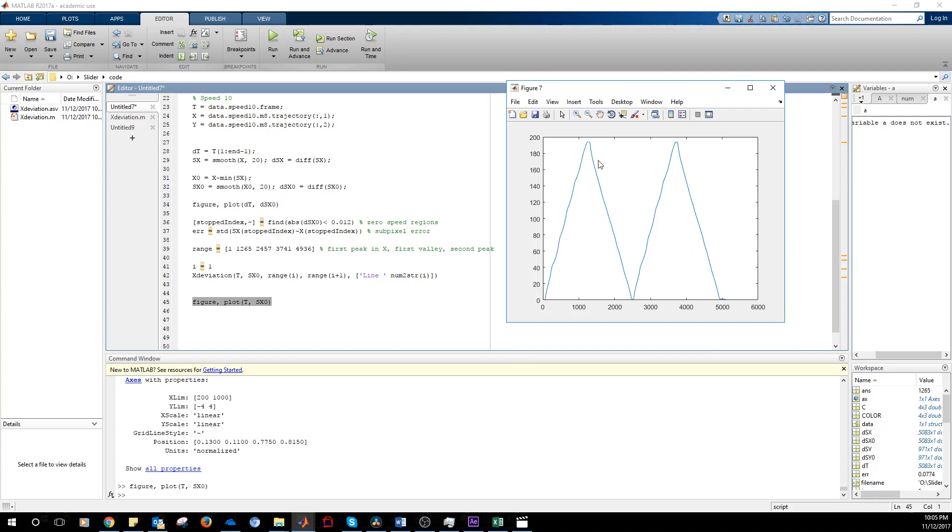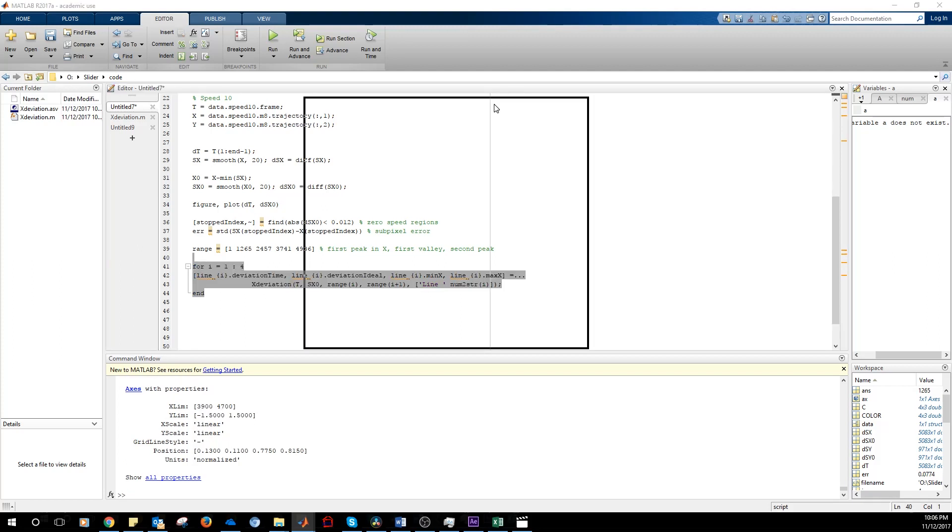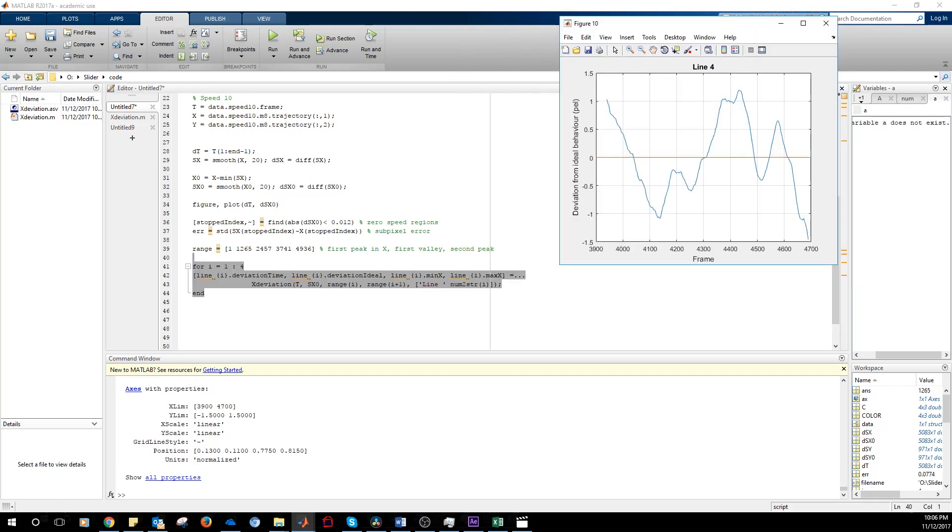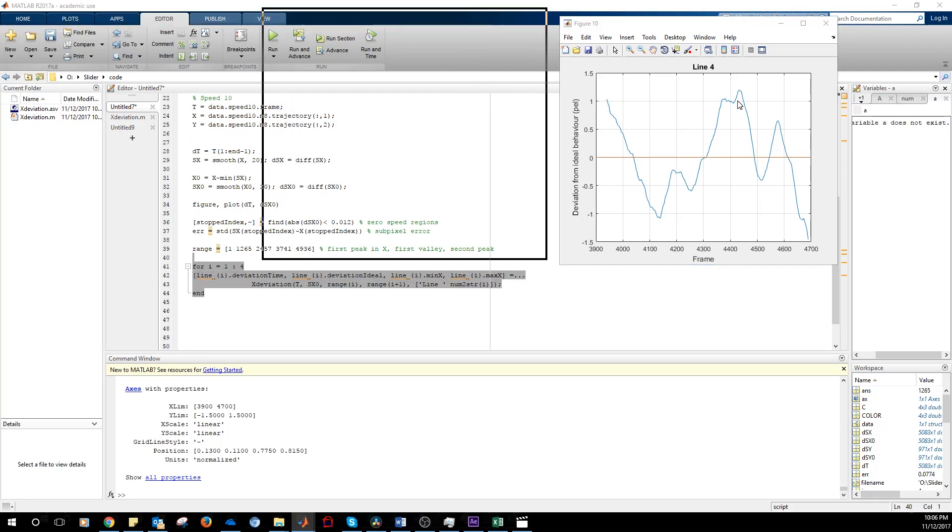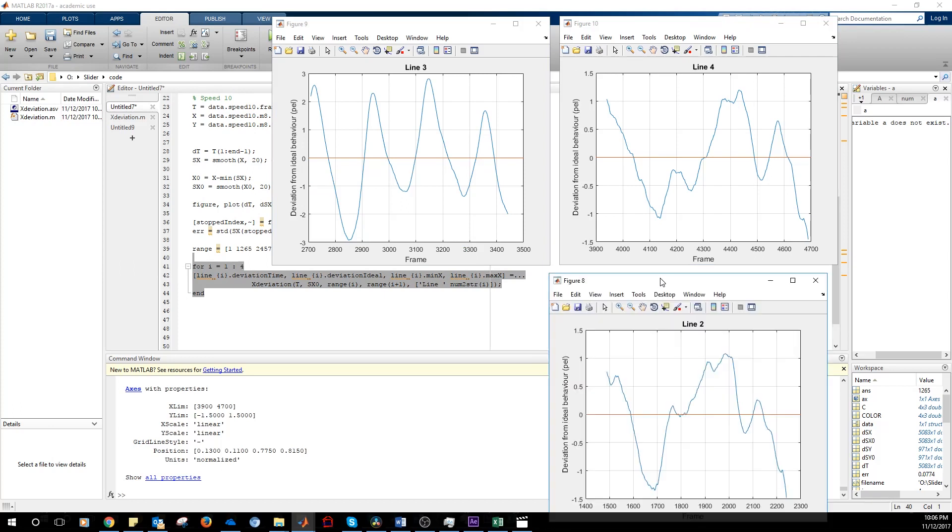We're going to analyze the four lines. So one, two, three and four. So we're going to make a for loop that loops the four lines and then saves the data inside this struct line. I will get line four, line three, line two and line one.